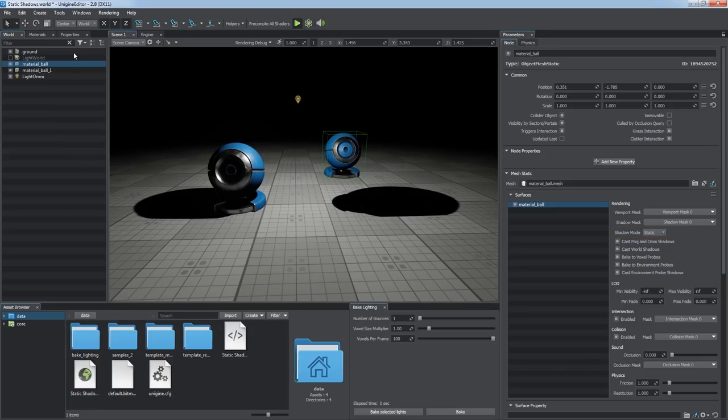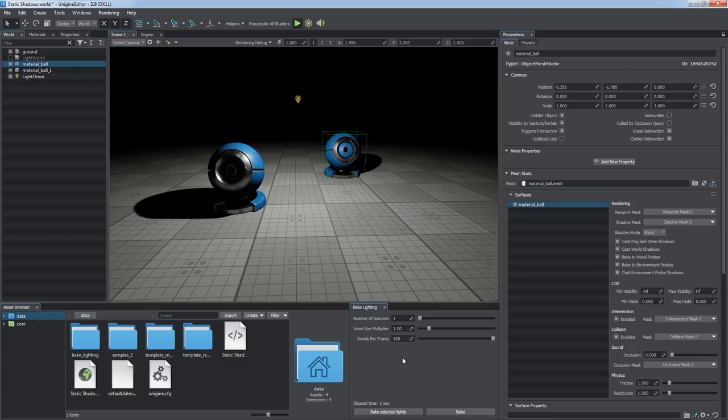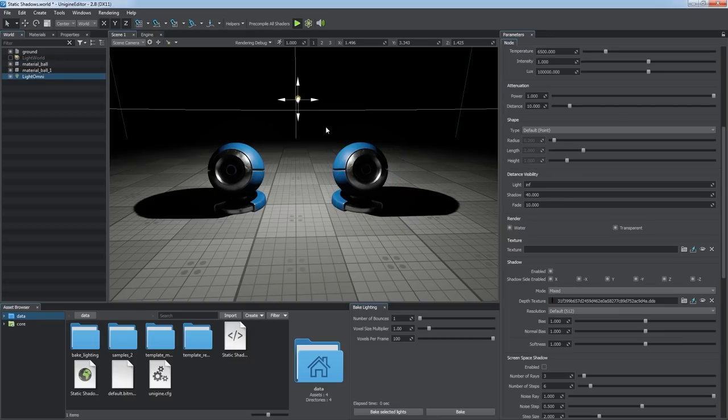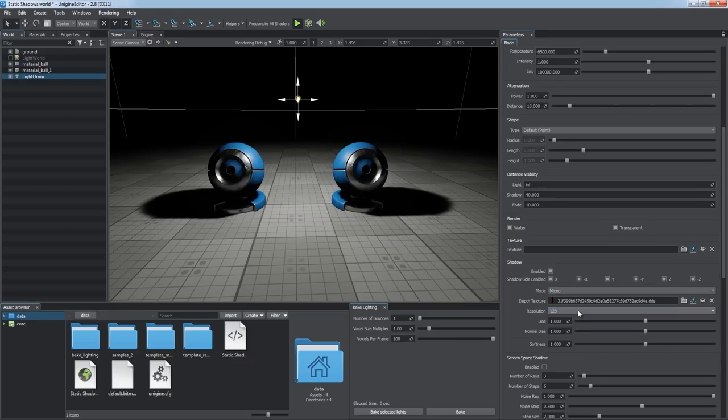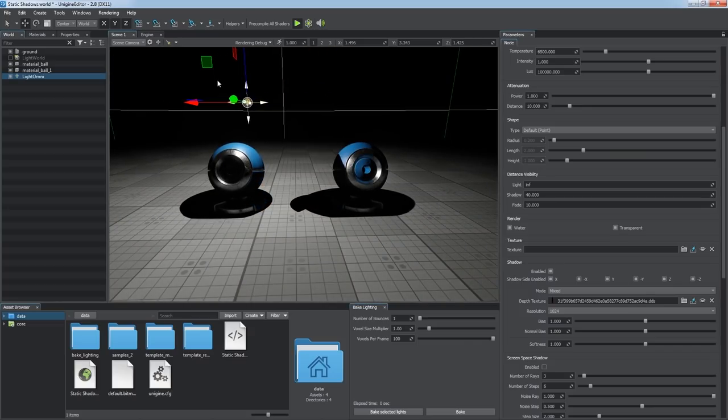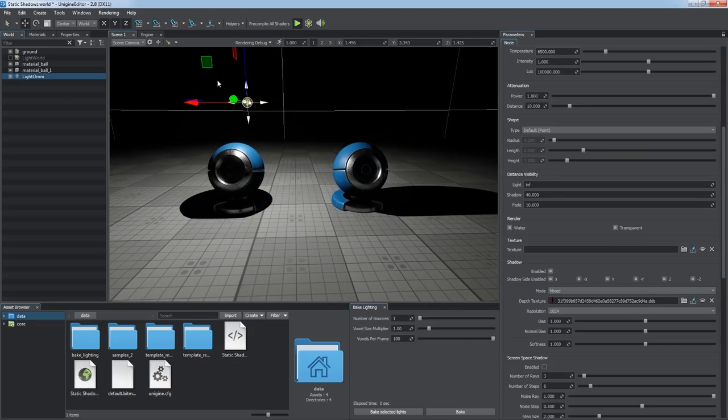We can use the Bake Lighting tool and re-bake it any time we need to restore visual consistency. When a shadow-related parameter of light source, for example the resolution, or its transformation is changed, the shadow map is rebaked automatically.